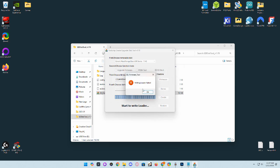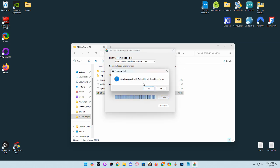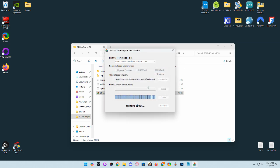Sometimes it might fail, just try again and it usually works. It does take a few minutes so we'll come back after this is done.